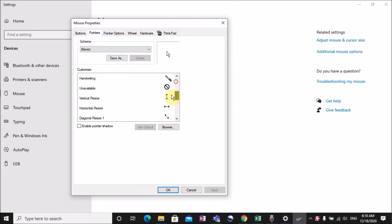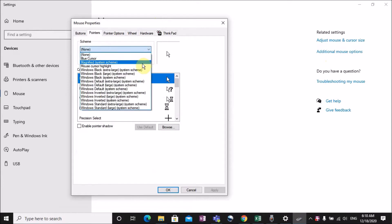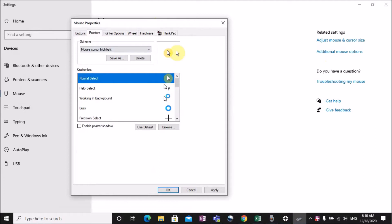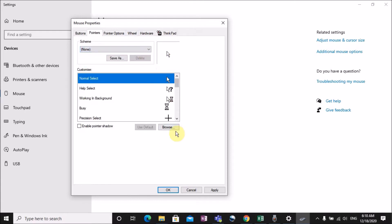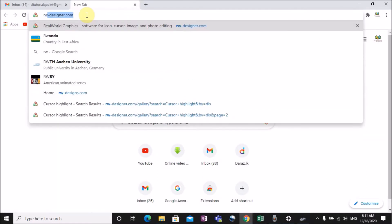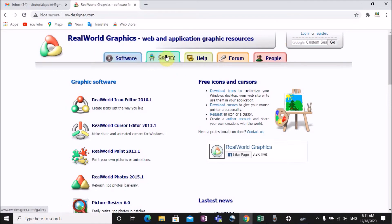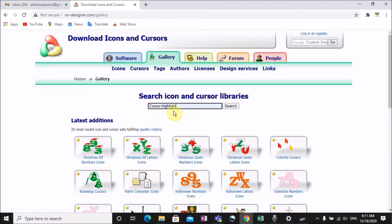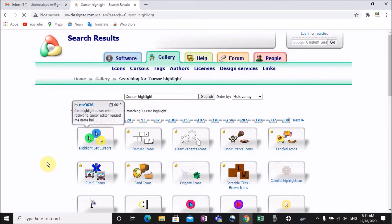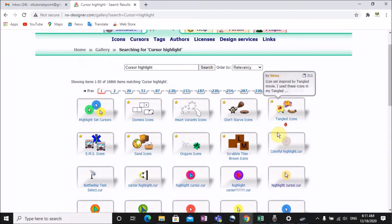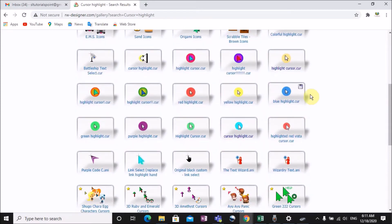If you want to highlight the mouse cursor, select the mouse cursor. If you want to add the mouse cursor highlight, select and click on the mouse cursor. You can see the highlight here and you can see the color options available.